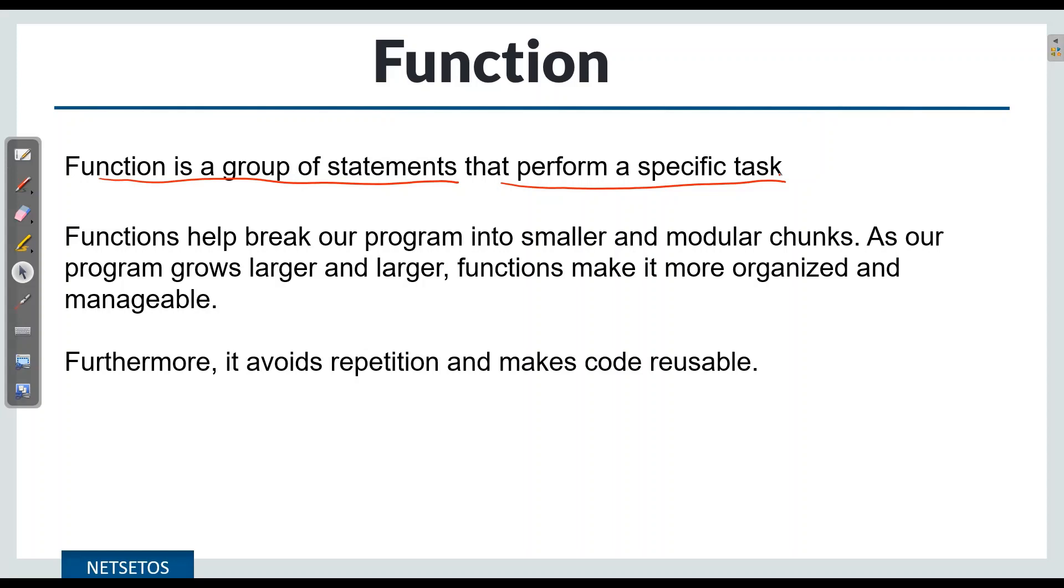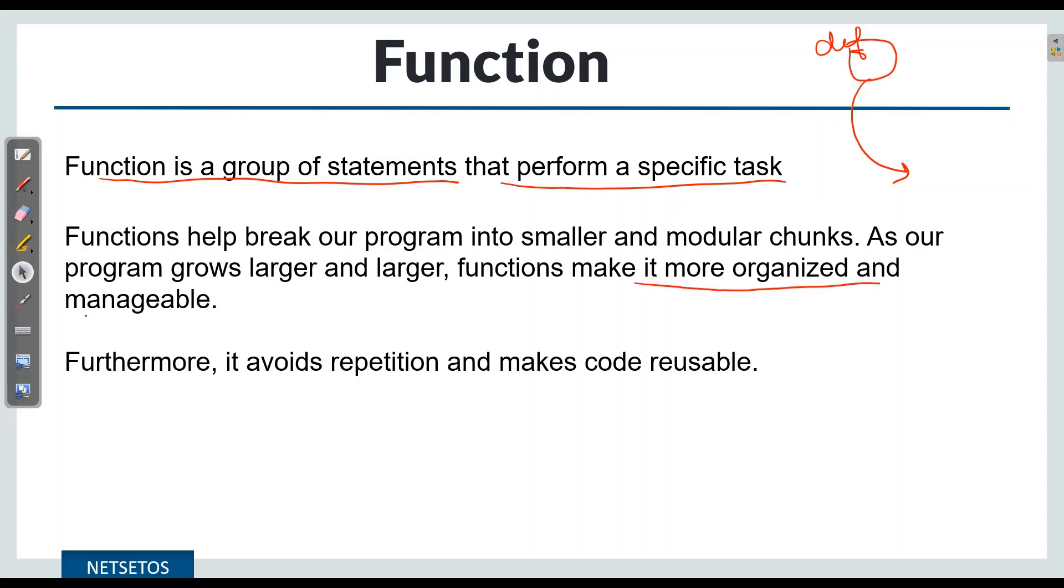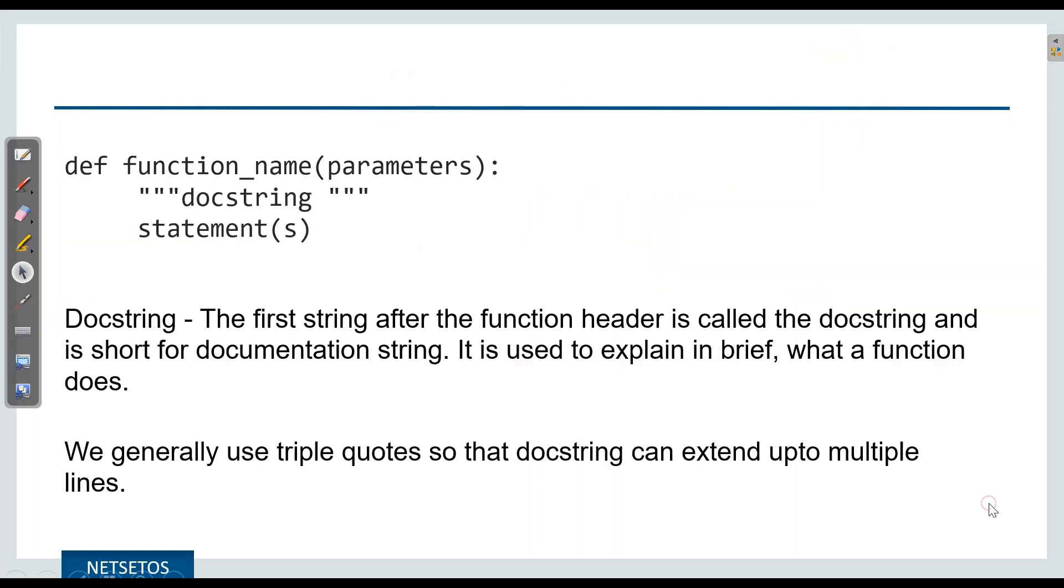If there is code which needs to be reused multiple times, we can define it in a function and call it, unlike writing the same code again and again, which makes our program more organized and manageable. Furthermore, it avoids repetition and makes our code reusable.